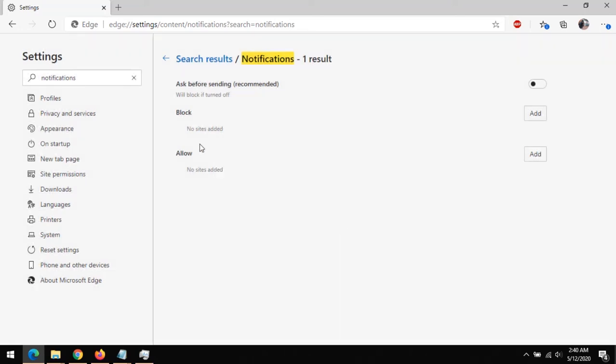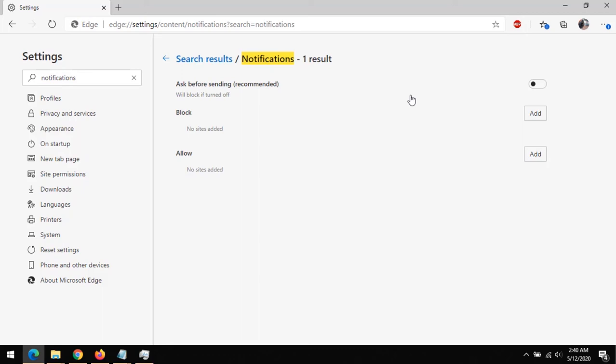And if you have added some notifications, they will show here from any of the sites you've added notifications from. From this menu, you could remove any site from it. So I hope with this you've learned how to disable notifications on the Microsoft Edge browser. Thanks for watching this tutorial.